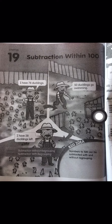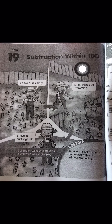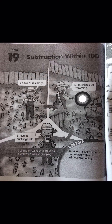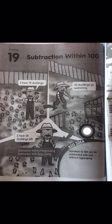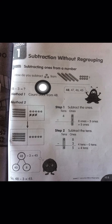This is math lesson. Today we're going to study chapter 19: subtraction within 100. I have 78 ducklings, 50 ducklings go swimming, I have 28 ducklings left. Subtraction means you take away. For page 103, lesson one: subtraction without regrouping.